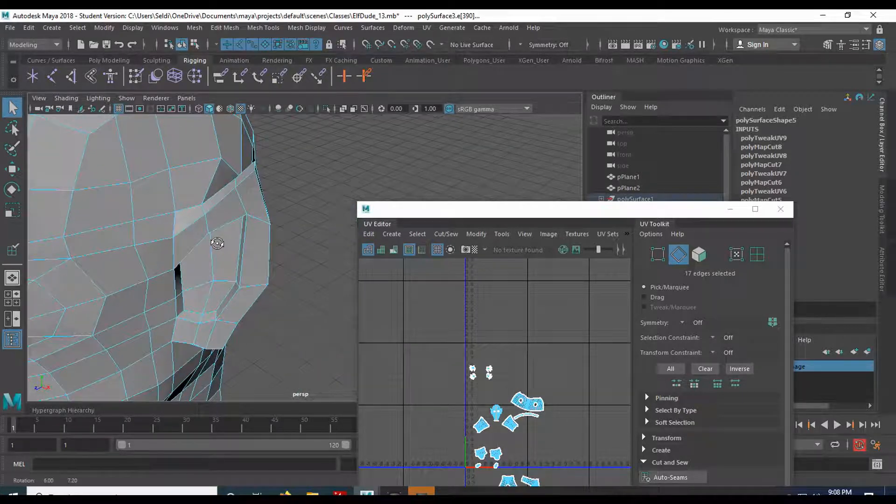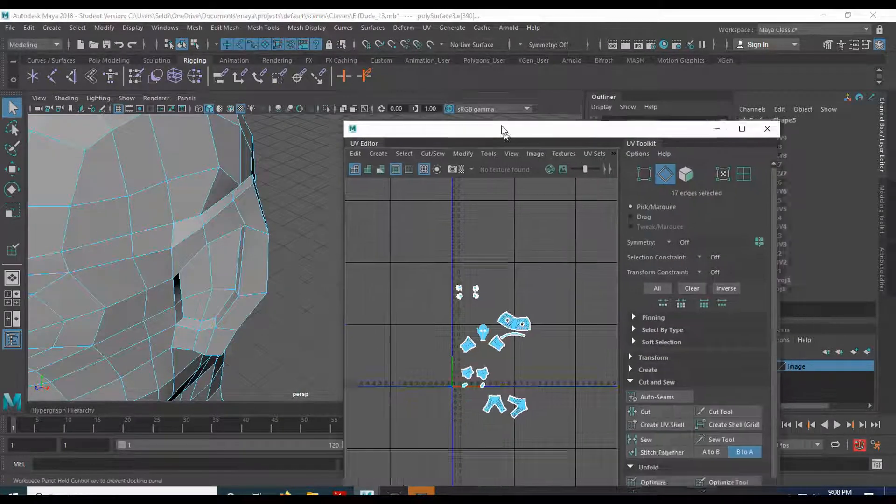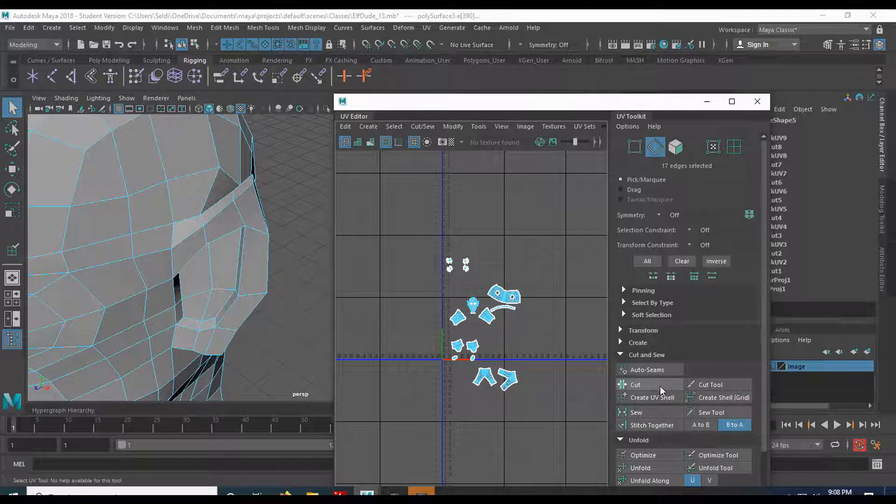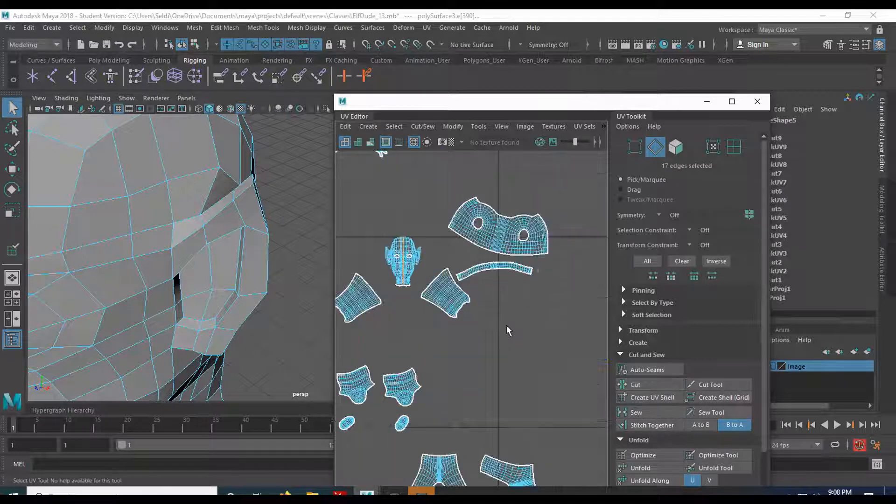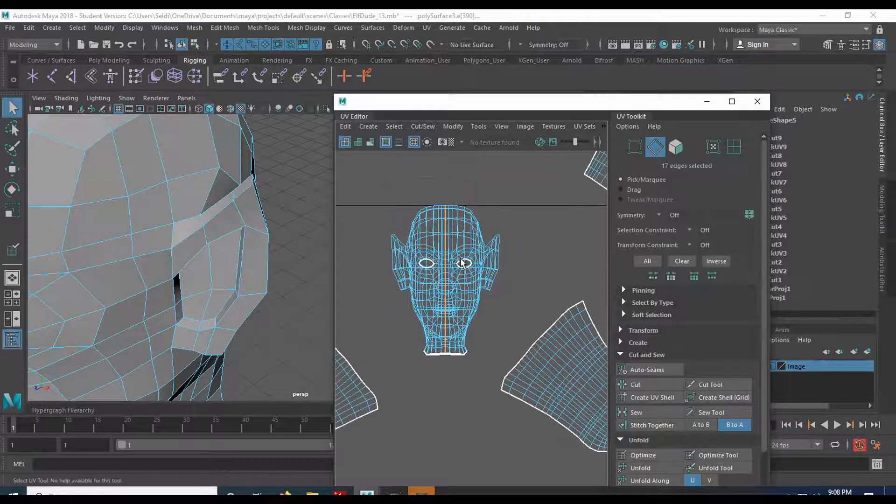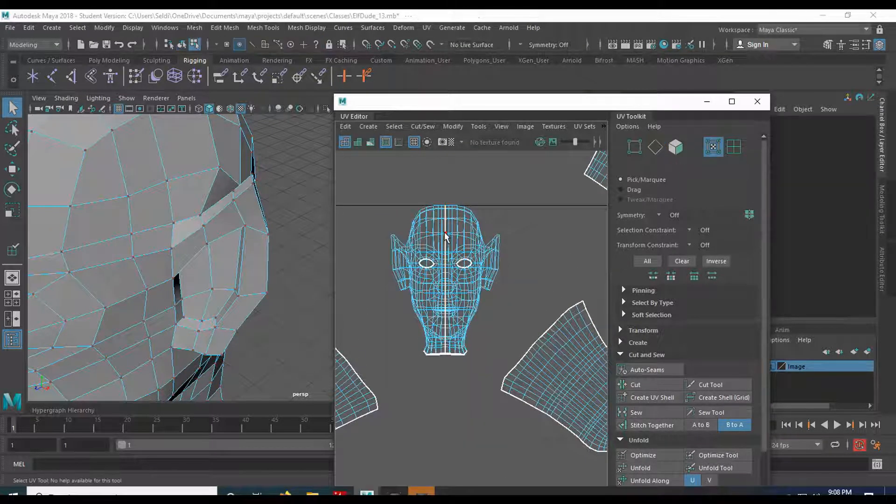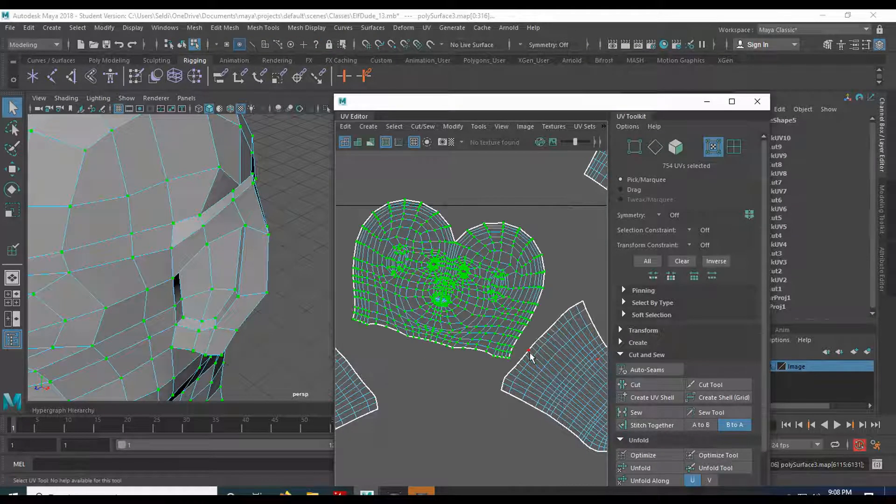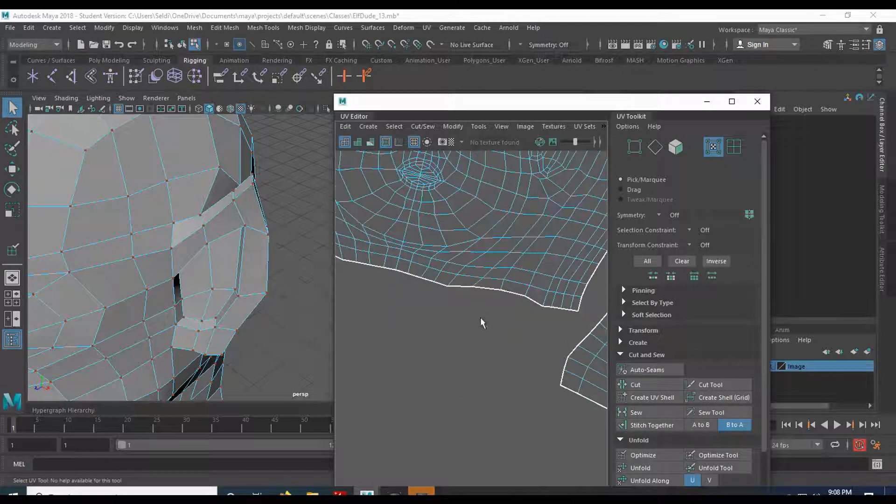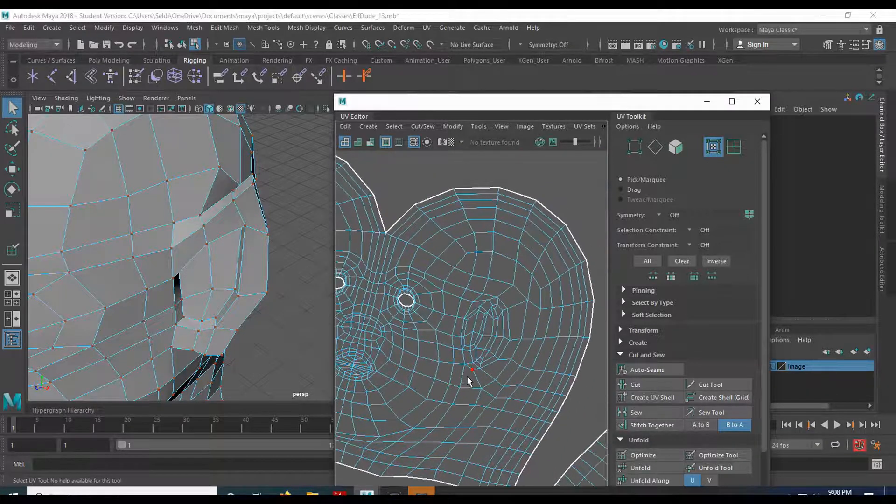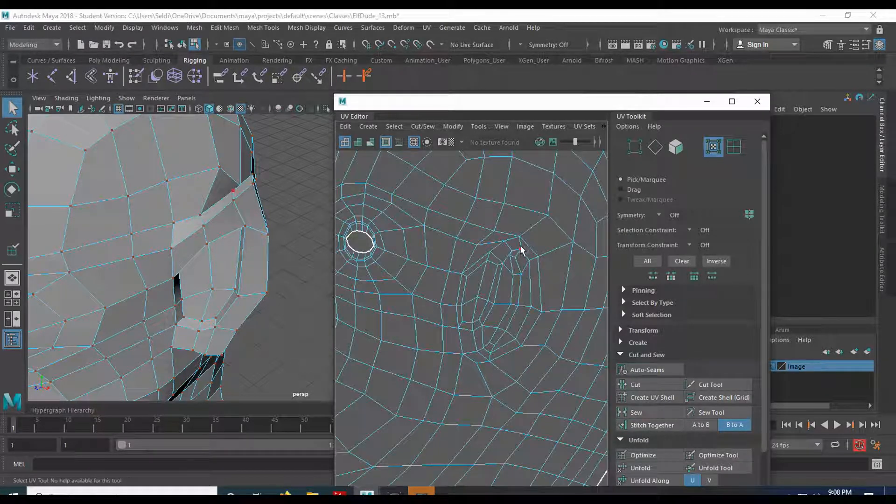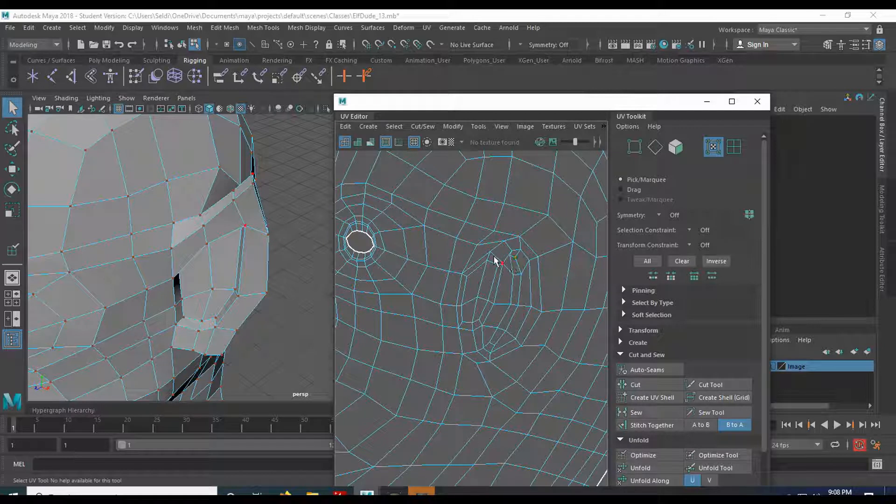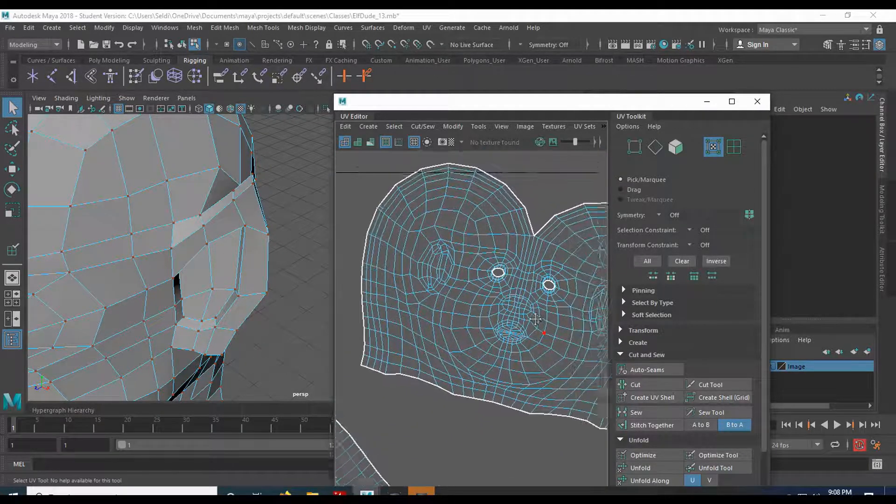I'm going to go ahead and unfold and see what I get. So let's do a cut and then double click it and then unfold. And there is our head unfolded and the ears actually came out. Okay, not the best ears in the world, but they came out.